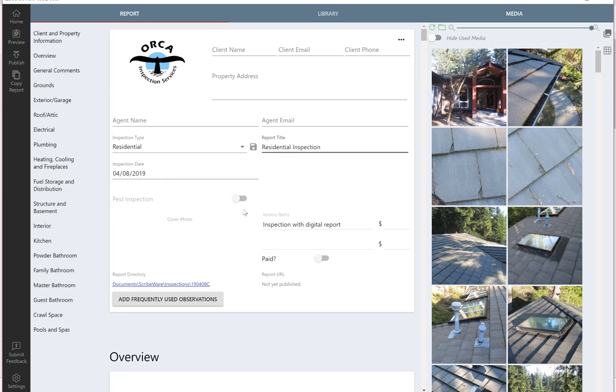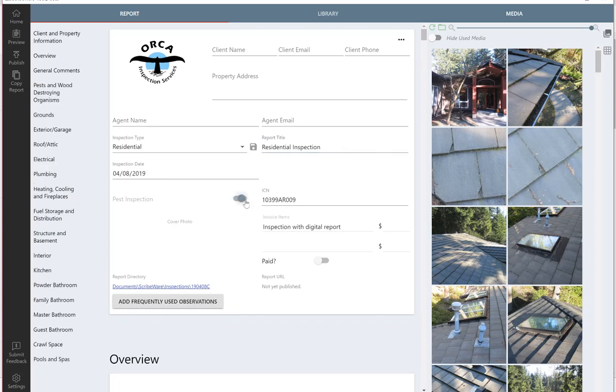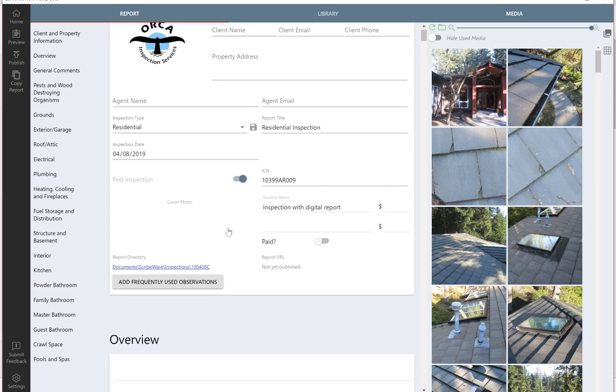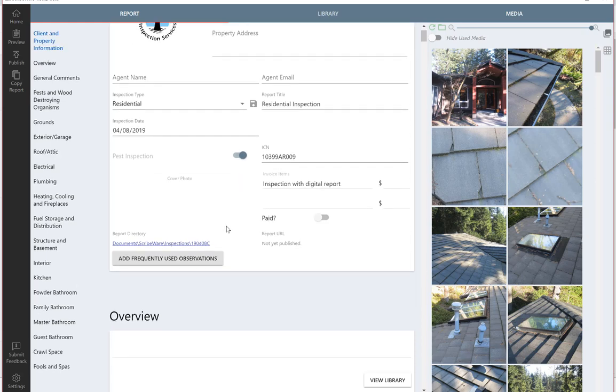The pest inspection, if you do not do a pest inspection embedded within your report, then you can leave it off. And if you do, you can toggle it on. So that's pretty easy either way for you.